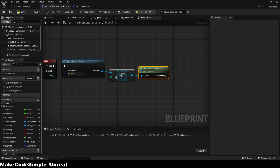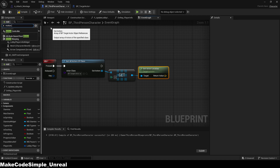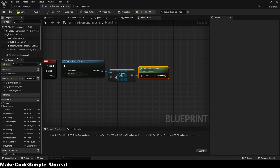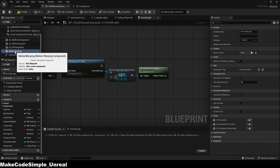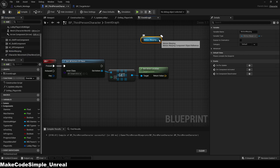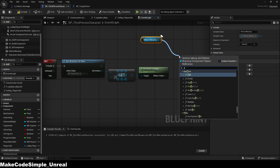We still need this as an actor in the player, so we add it similar to a blueprint component. From there we call the node 'Add or Update Warp Target' and enter the name of the warp that we gave in the animation, as well as the actor location of the target blueprint.